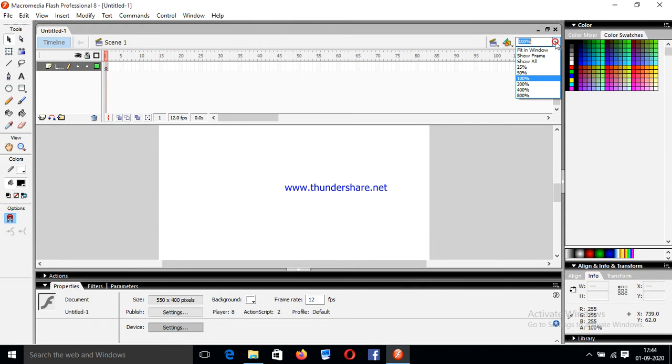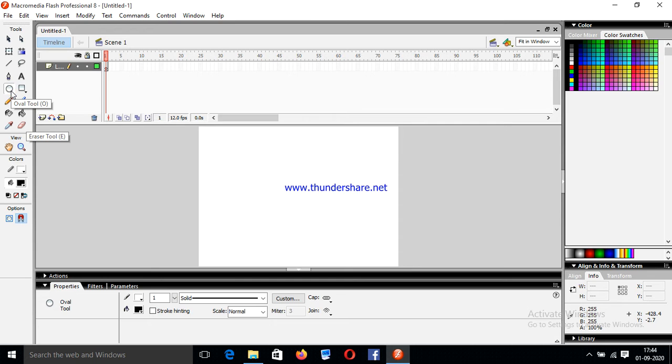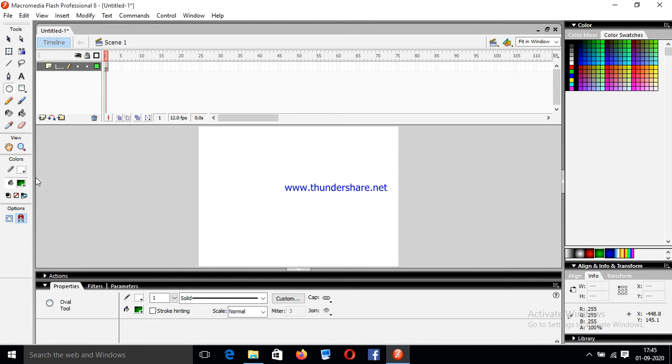So at first we have to fit the window size, then click on oval tool. It is our oval tool and it is our color swatches area. In color swatches area we are going to select this green color, so our fill color is green and stroke color is white.